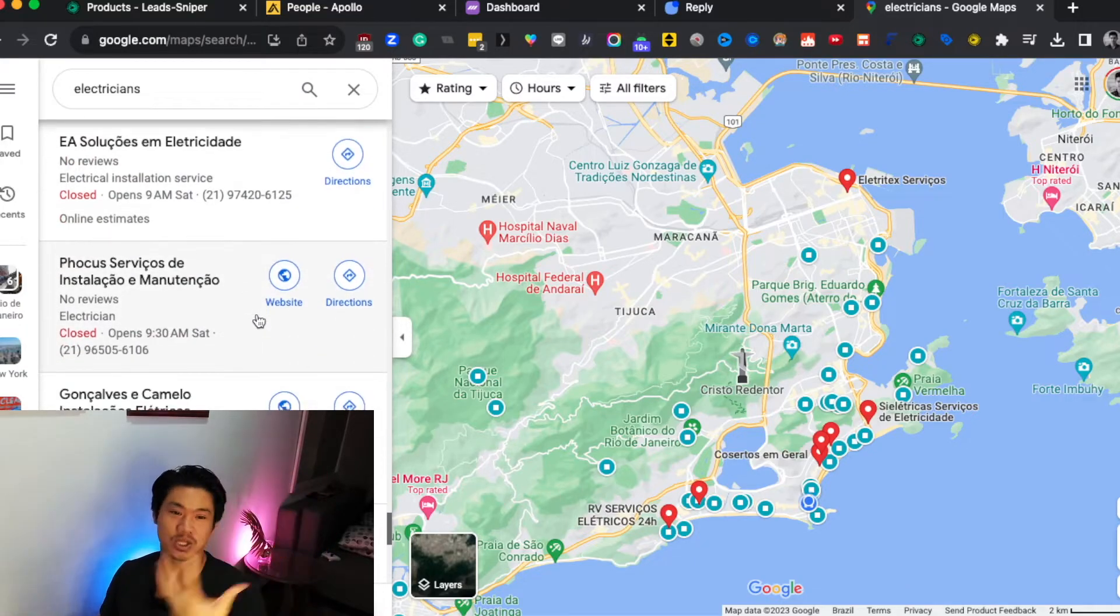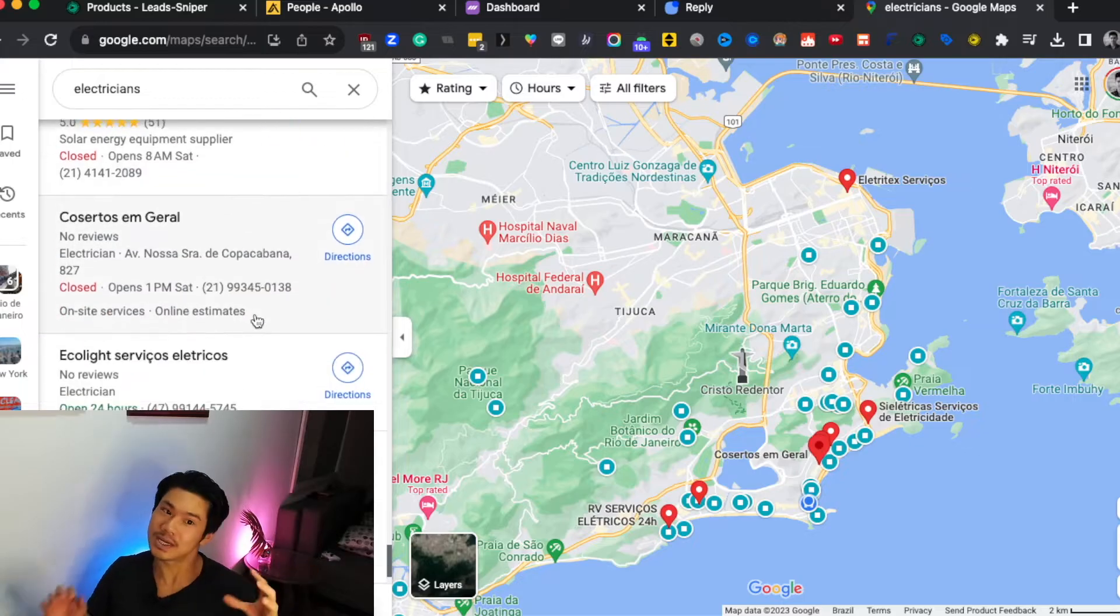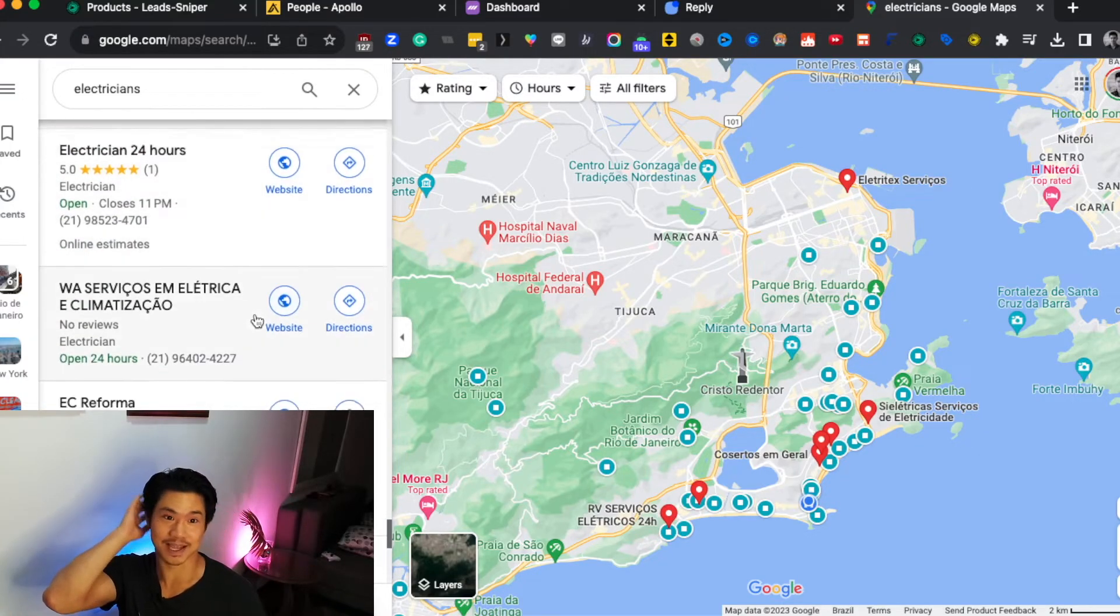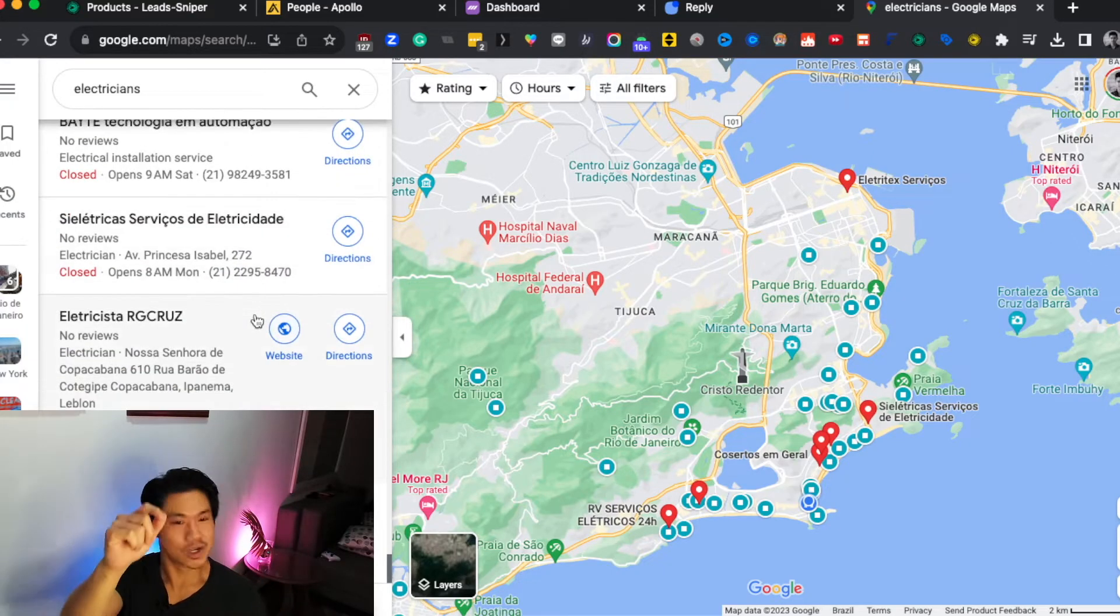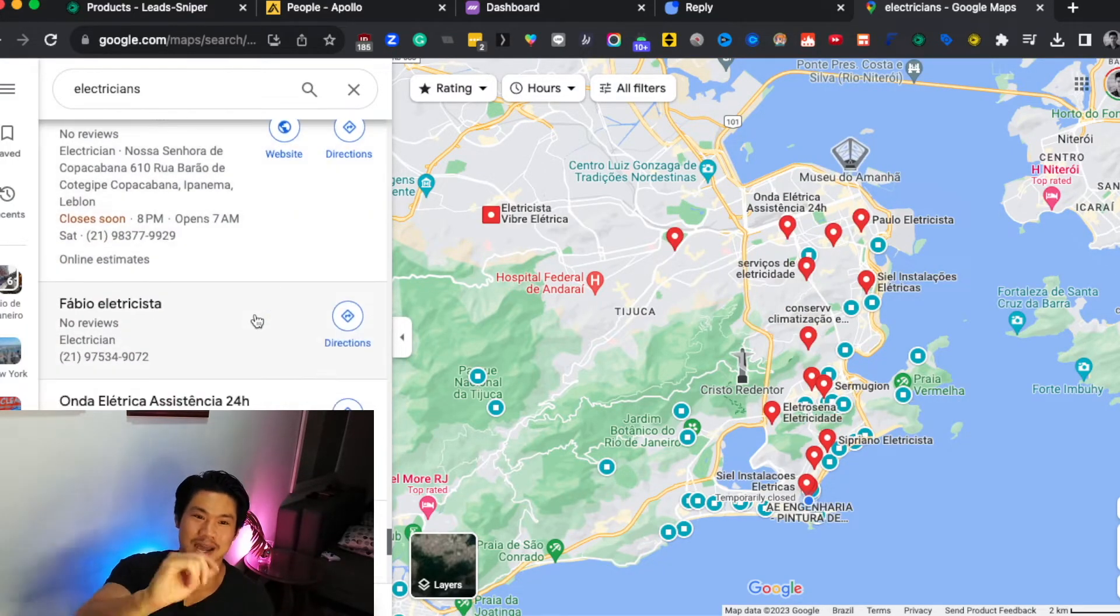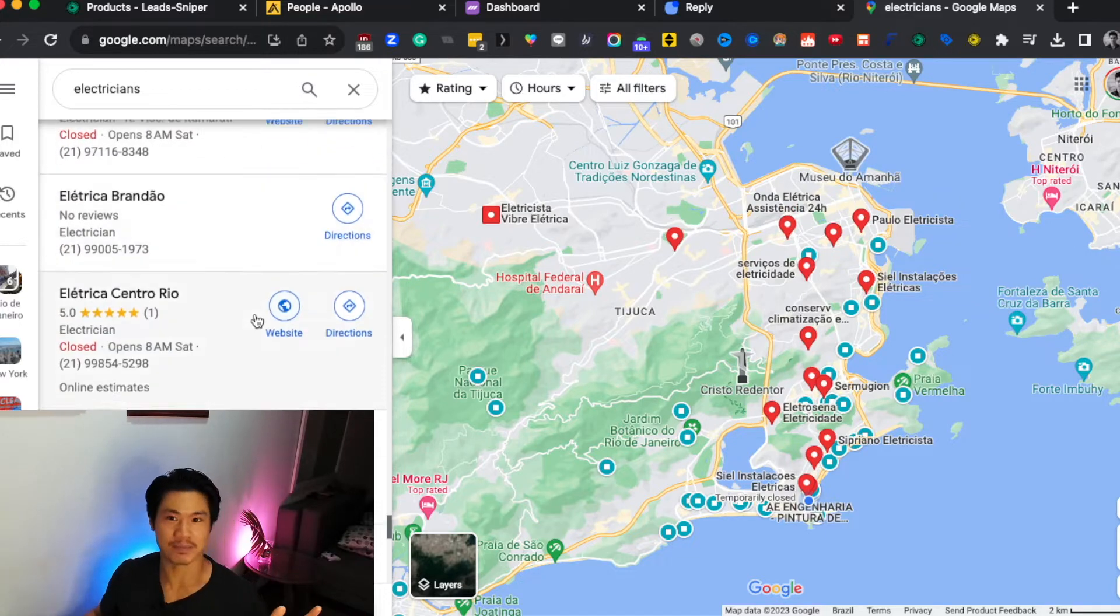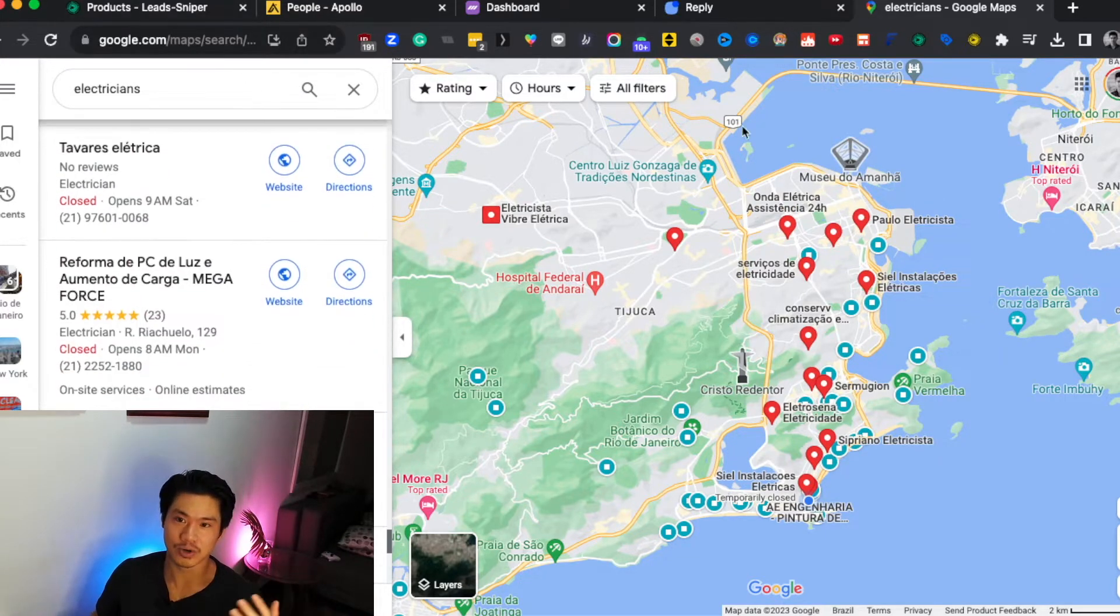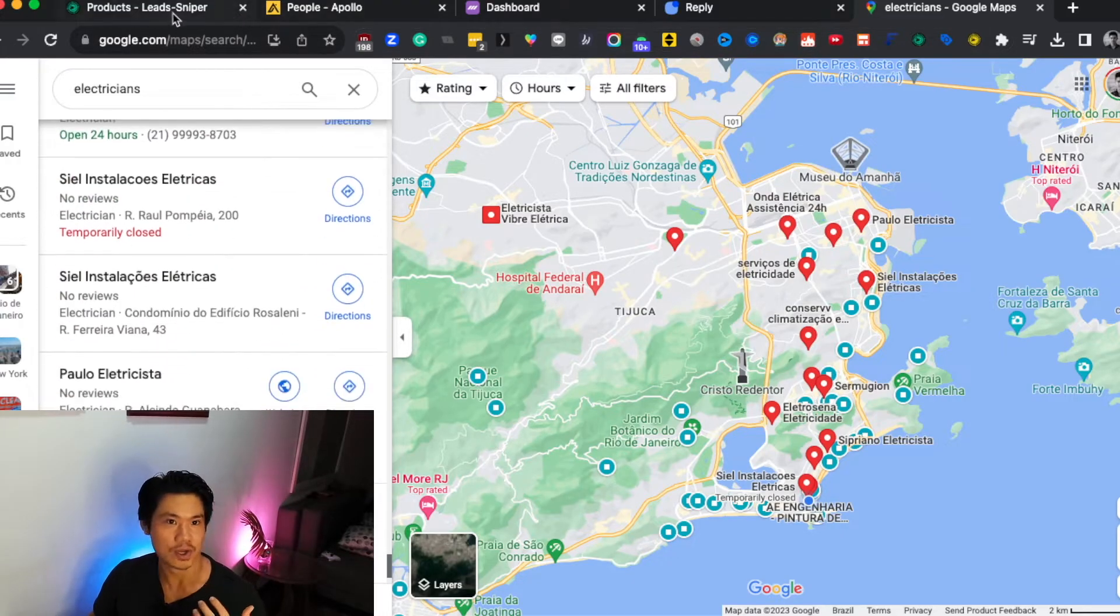So with this, you're able to essentially pull all of this information. And remember, normally you need to do all this manually, right? You'd have to essentially go to Google Maps and then you might need to set up a spreadsheet, go down every single one of these different listings and jot down their email, jot down their phone number. Super annoying, super time consuming. But why do that when you can literally just have a software do that for you?